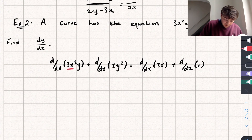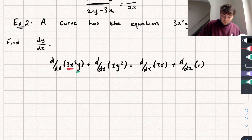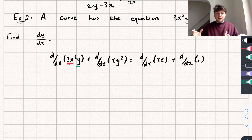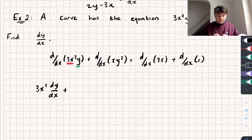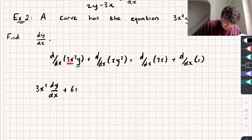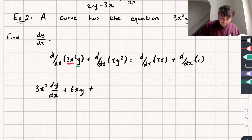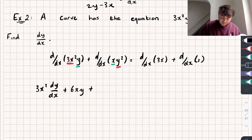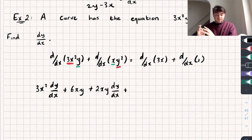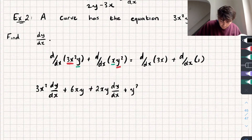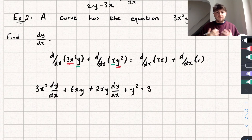For the derivative of 3x²y we use the product rule: 3x² multiplied by the derivative of y gives 3x²·(dy/dx), and then we add y multiplied by the derivative of 3x², which is 6x, giving 6xy. For the derivative of xy² we again use the product rule with functions x and y²: x times the derivative of y² gives 2xy·(dy/dx), and y² times the derivative of x gives plus y². That all equals the derivative of 3x, which is 3, plus the derivative of 1, which is 0.